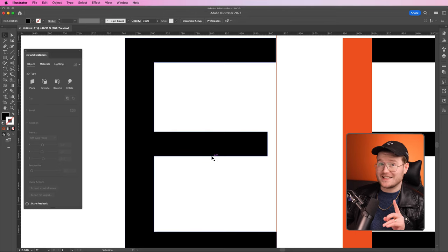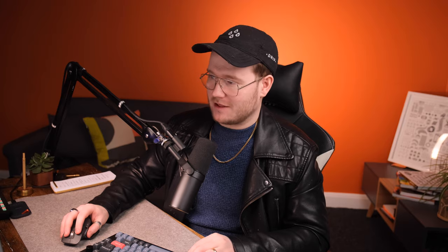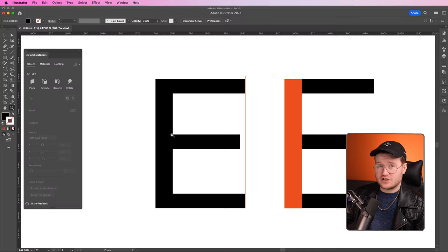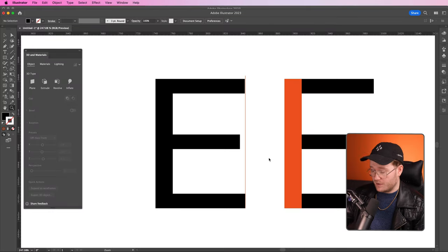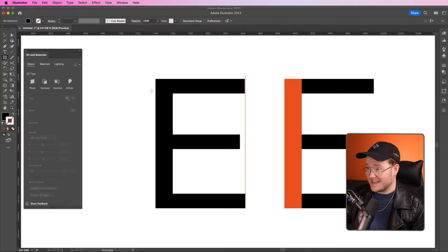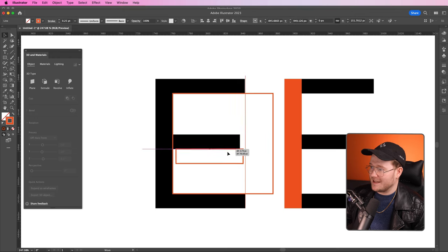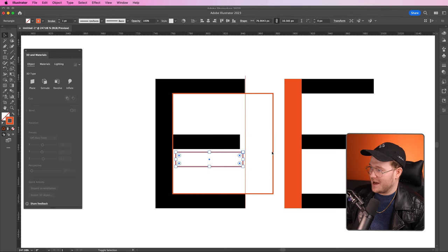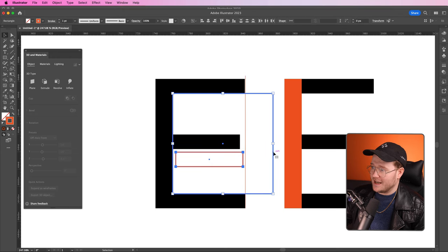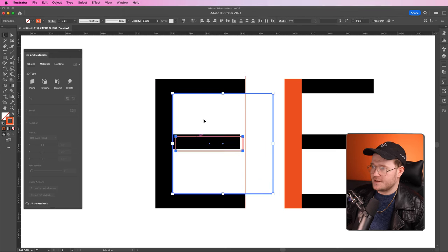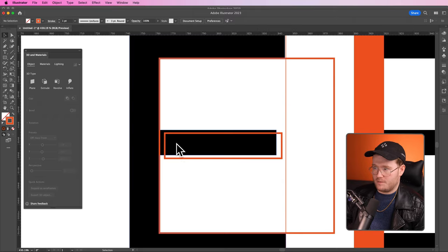The next illusion in the letter E is this arm in the middle. We think it's actually in the middle, but the reality is it's not. If I take this and align it to the center, this is where it should be. Again, this is to give the illusion that it is in the center.